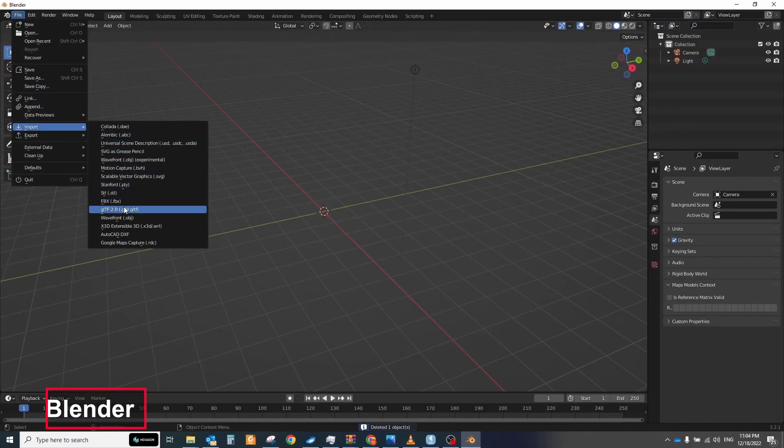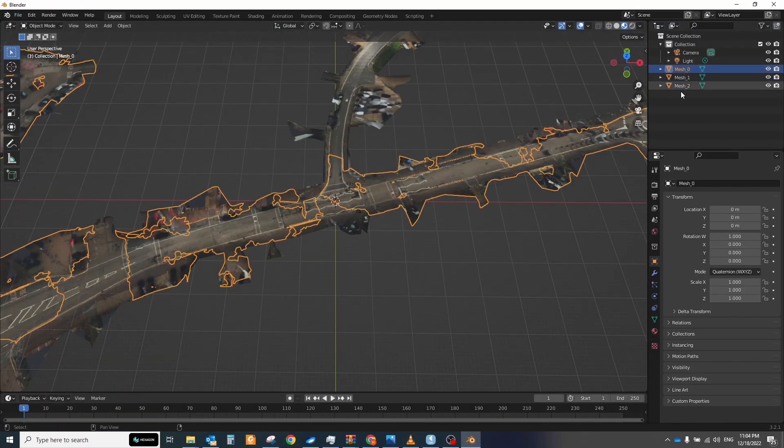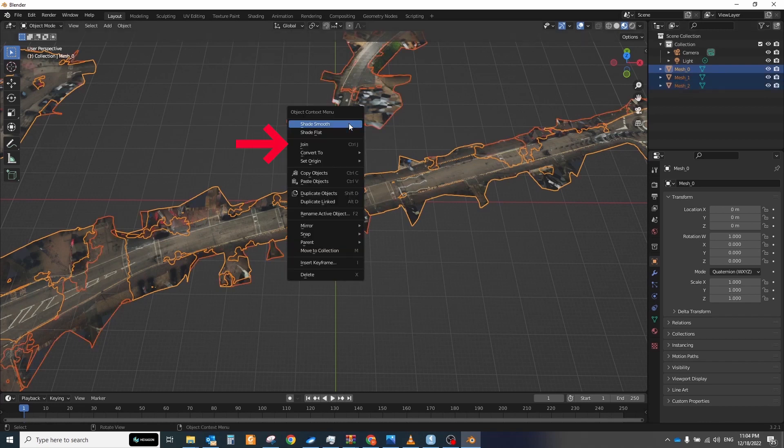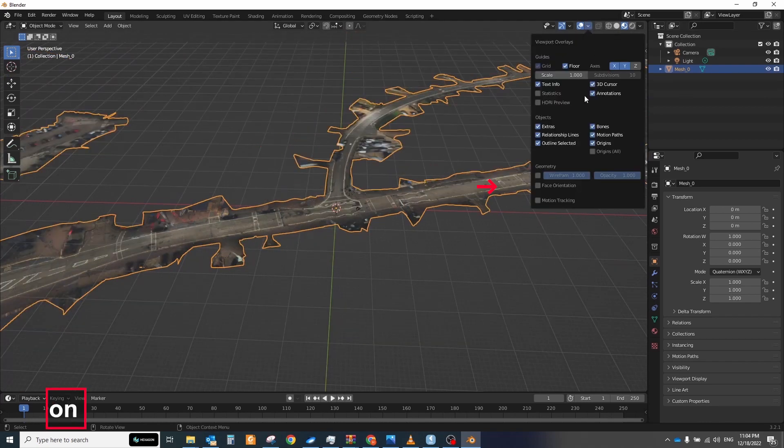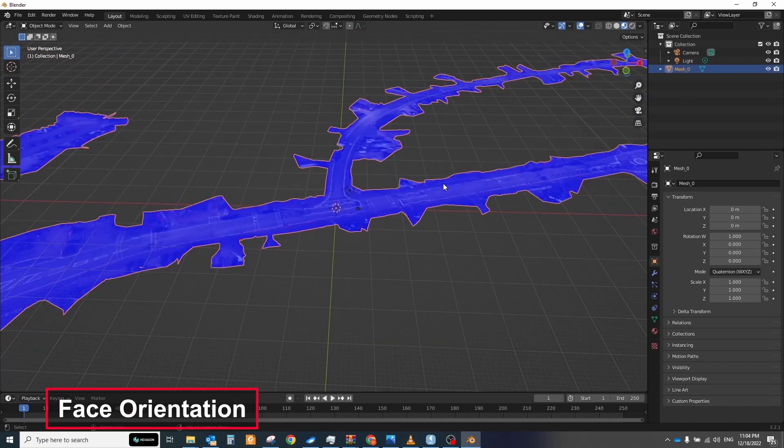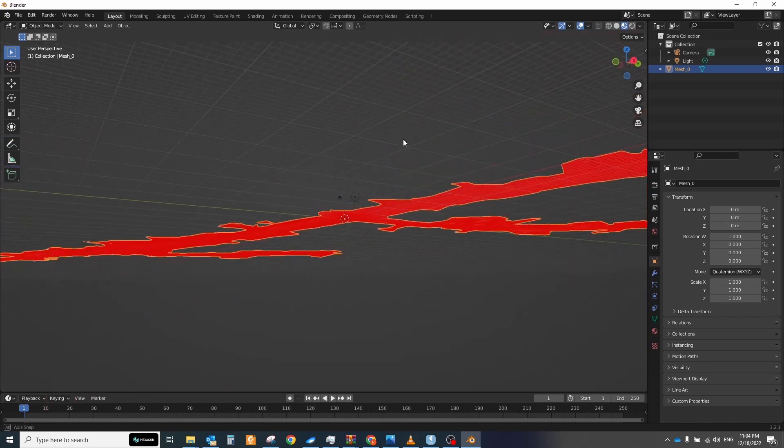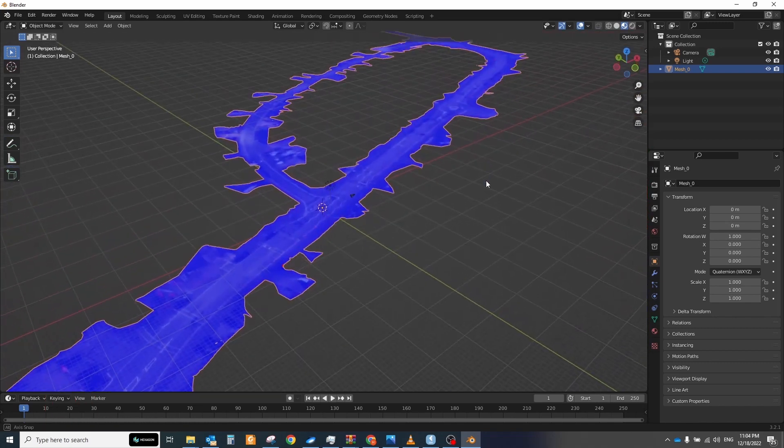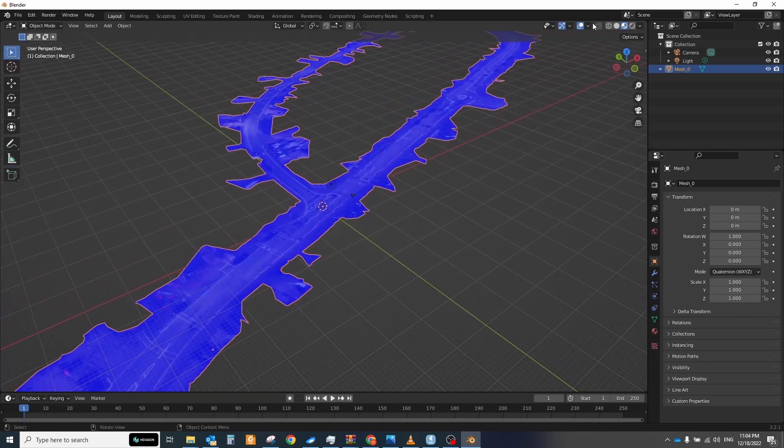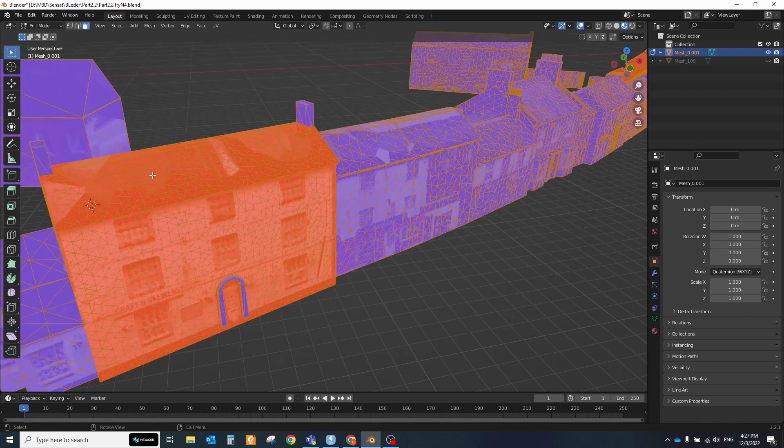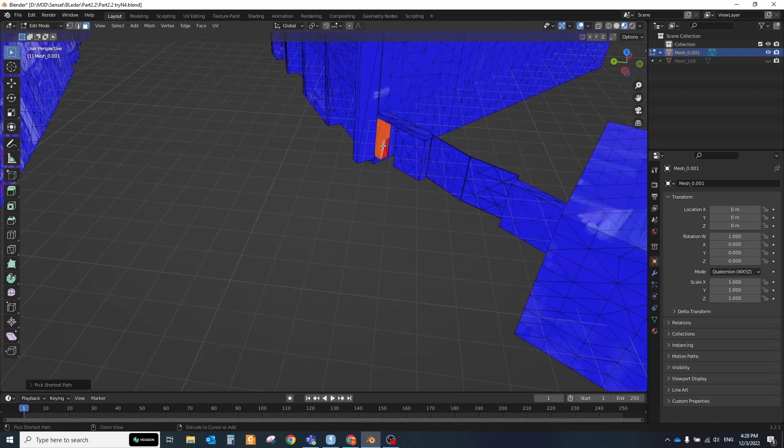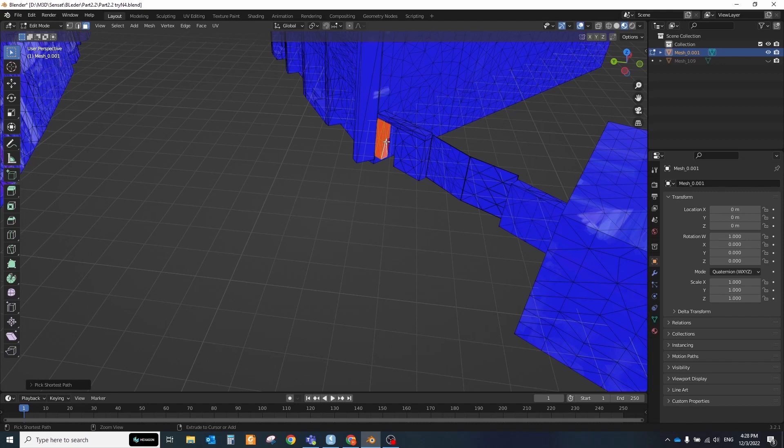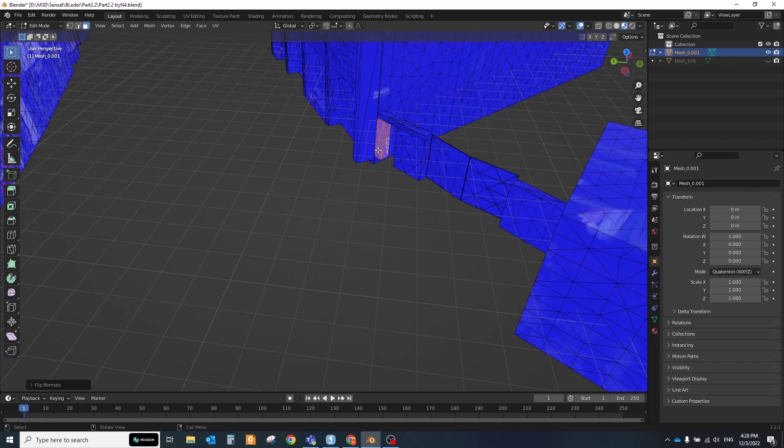Import that model to the blender with the standard option. After import check that all normals have the right direction. Go to overlays menu and select the face orientation option. You will see two colors blue will be visible in the game and red will be hidden. To change the orientation select the object and switch to edit mode. Select faces that should be reversed and click alt n on the keyboard. In the period window click the flip button.